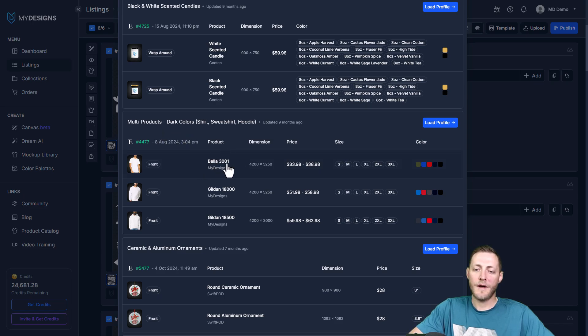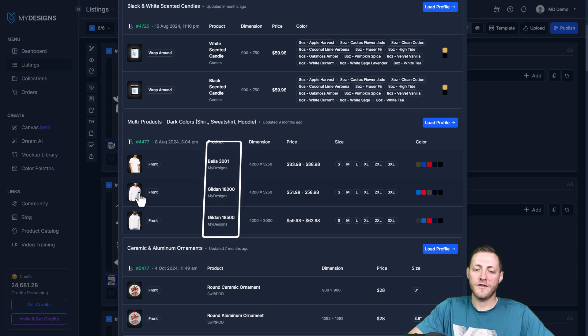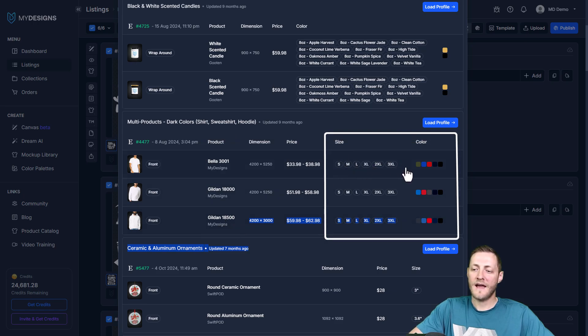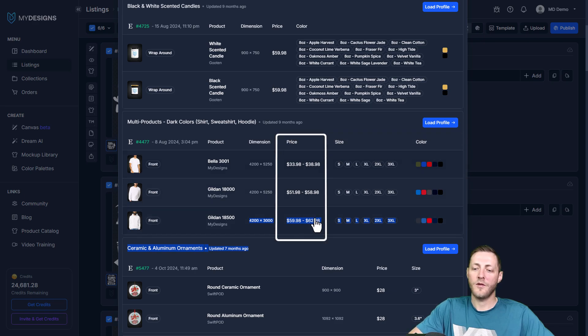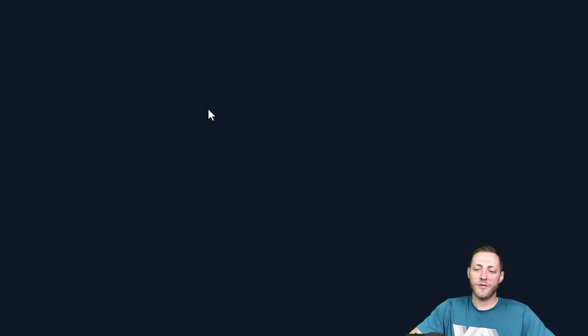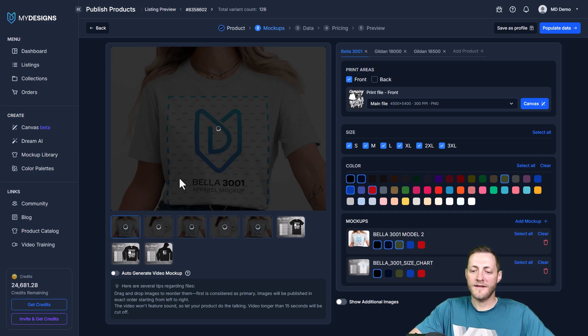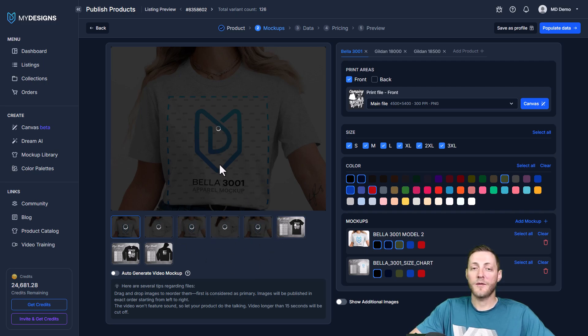We're offering a Bella 3001 which is a t-shirt, Gildan 18,000 which is a sweatshirt, and then a Gildan 18,500 which is a hoodie. It shows the sizes we're offering, the colors we're offering, and then the price range that we have these set at. I'm gonna click load profile and this will take just a second but it's gonna take us into our publishing process. You'll see there's already some mock-ups that are starting to populate and these mock-ups are part of this profile.